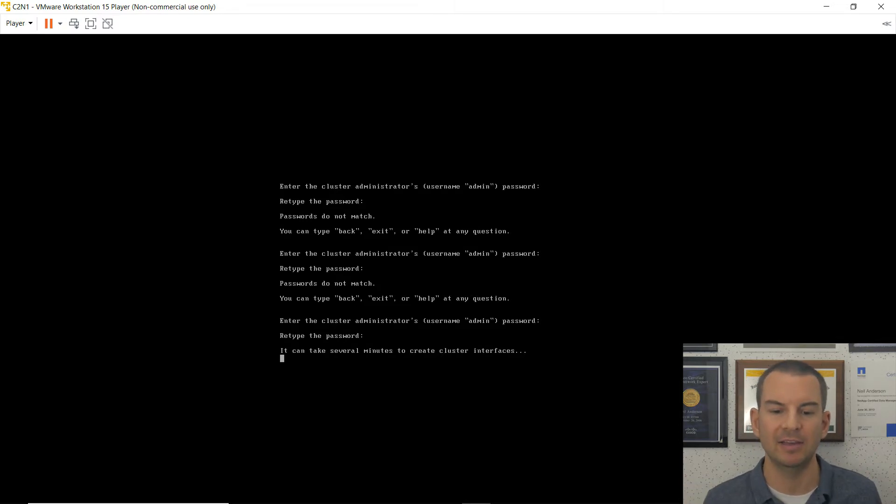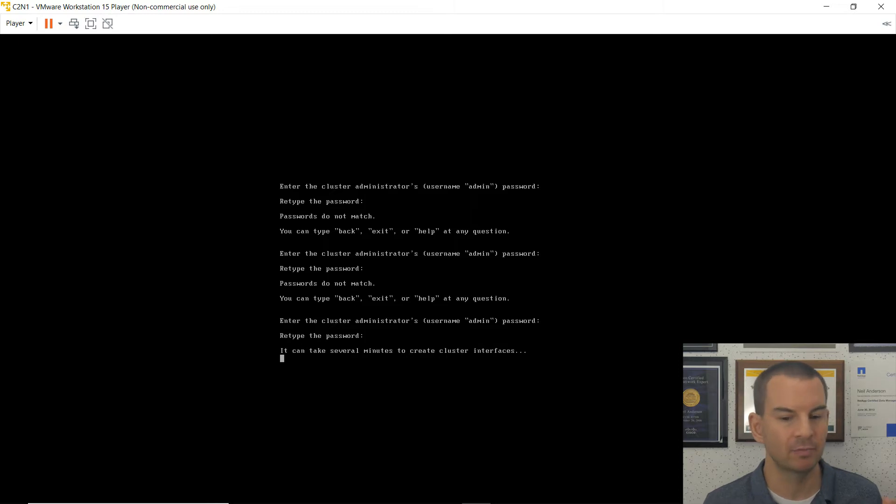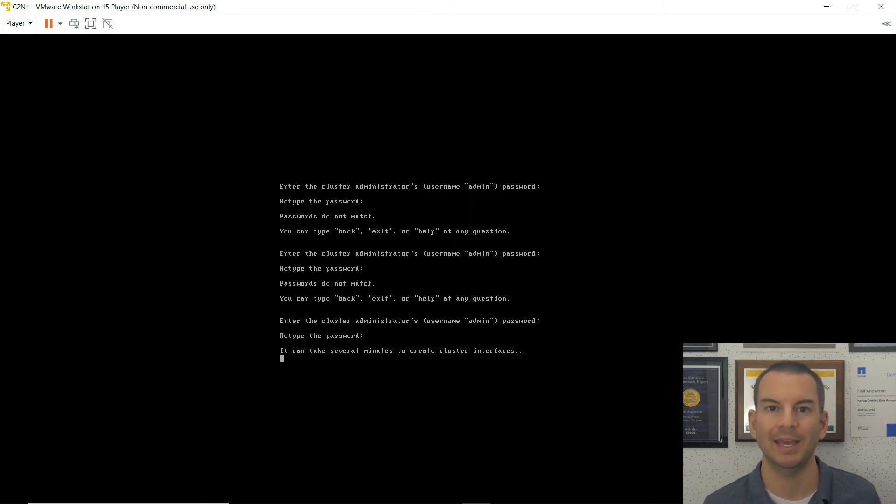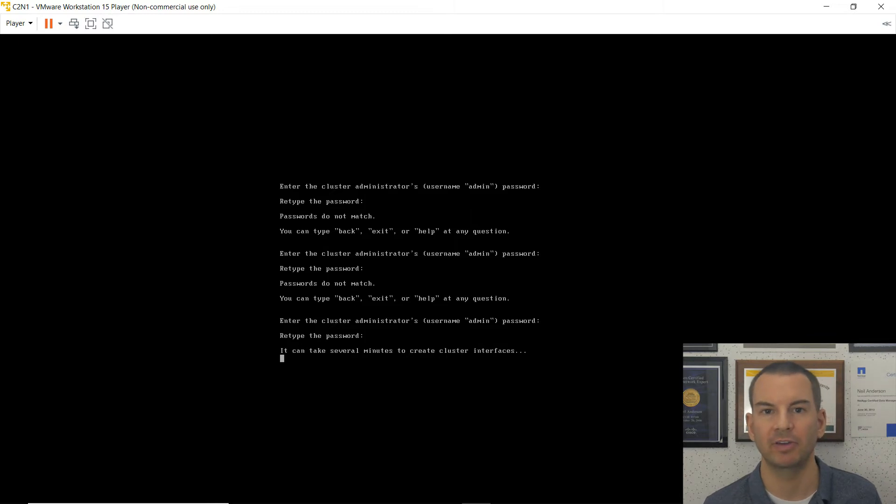All right. So now it is going to create the cluster interfaces for me. This will take around about 30 seconds to a minute. So let's pause again. And we'll come back when the cluster interfaces are up.